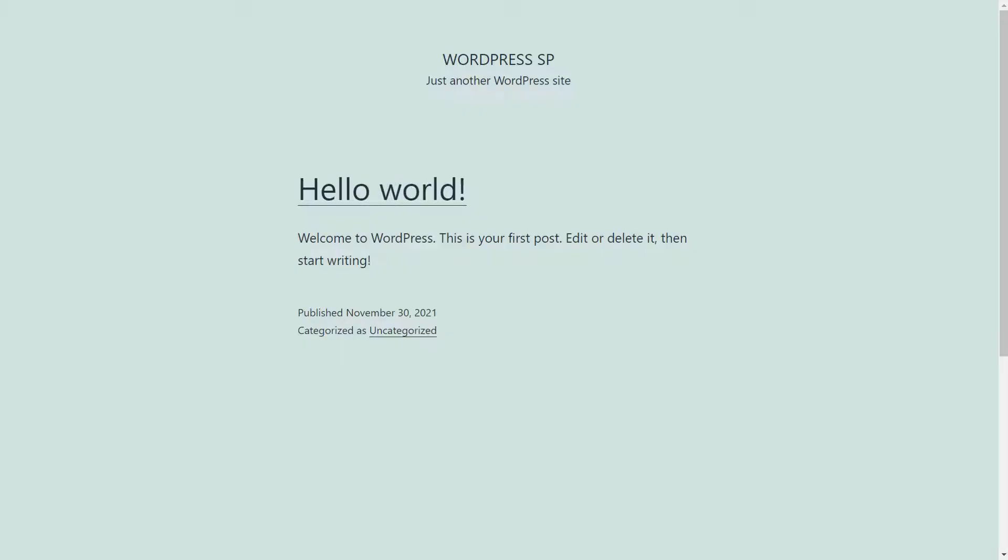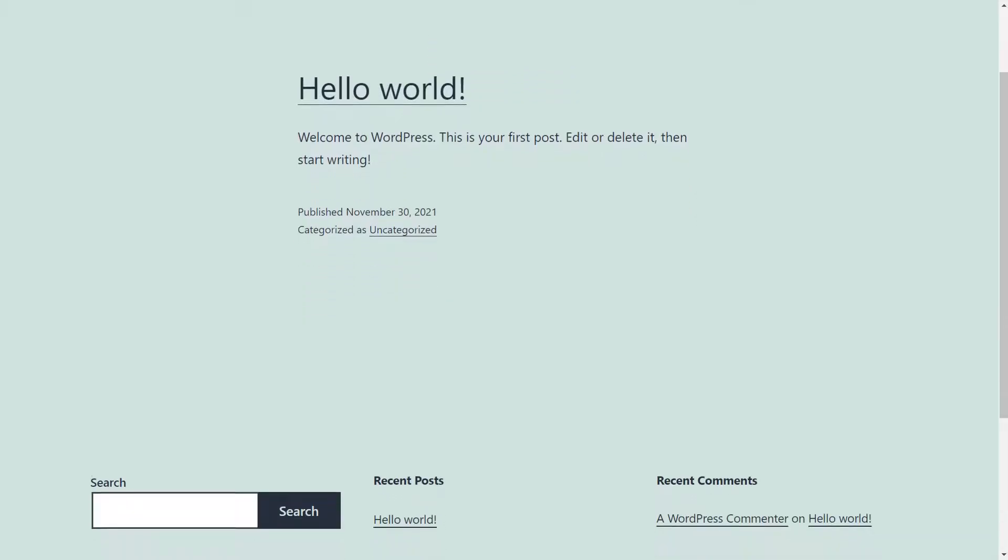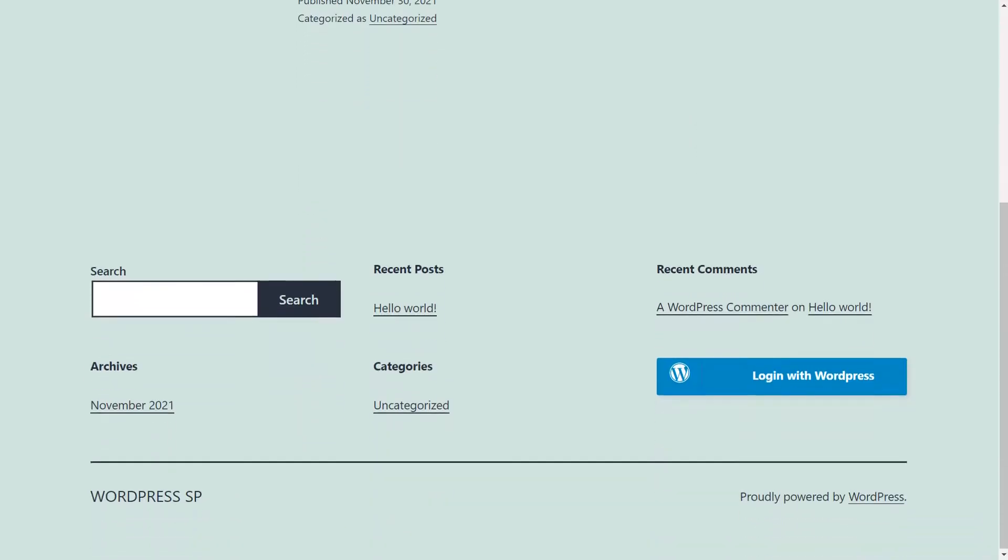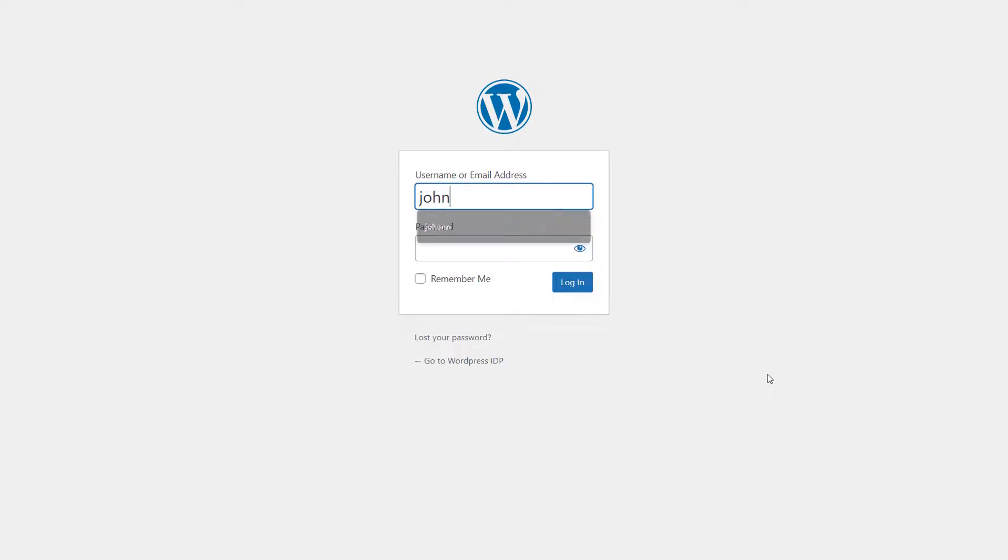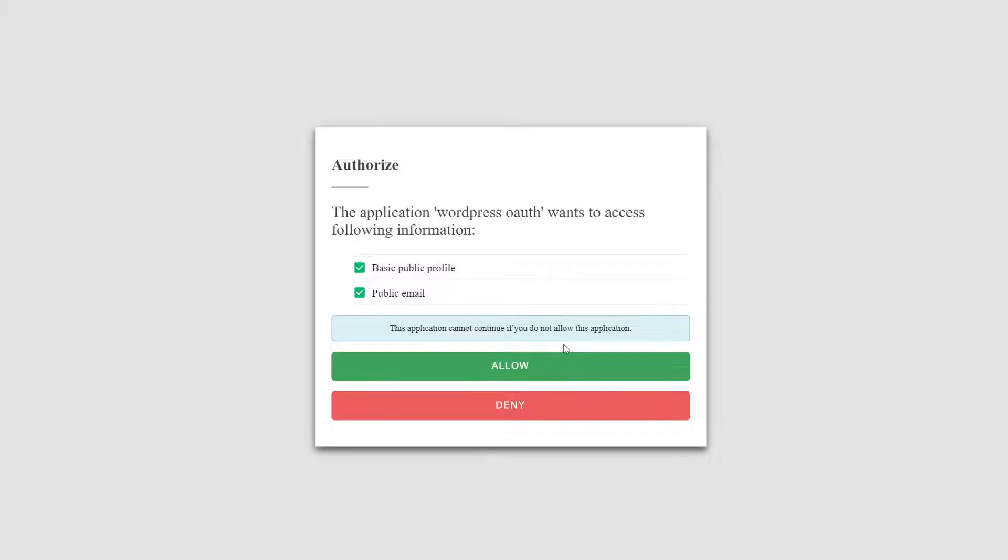Go to your site URL in a private window and you will be able to see the login button with the display name you have given. Click on it. Enter your first WordPress site user credentials and click on login button.